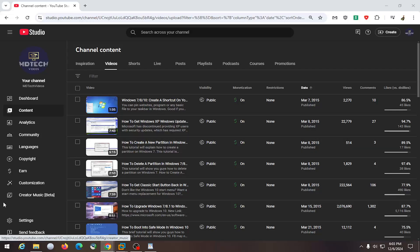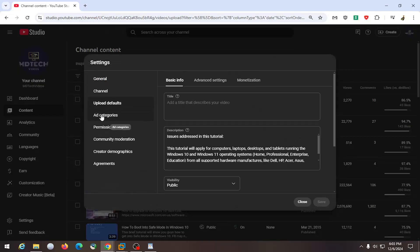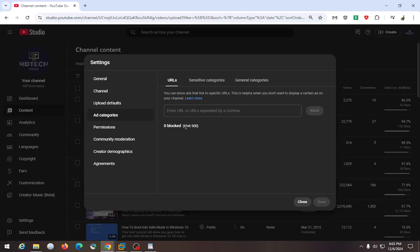So all you have to do is open up YouTube Studio and select the settings gear button on the left side. Underneath settings, you want to select ad categories. At this point, go ahead and copy and paste any URLs separated by a comma that you do not want to be advertised or displayed on your channel. You're limited to up to 500 here, and then you would select save.